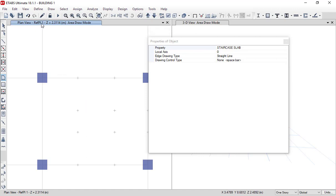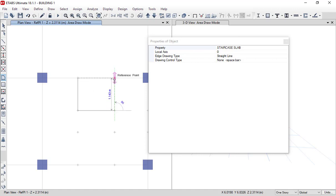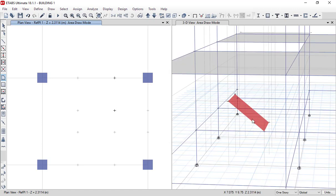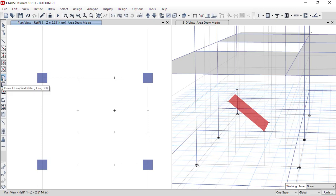We are now in reference plane one view. We will define the third point here and the fourth point here, then press Enter. In the 3D view, as you can see, we have one waist slab which started at the ground floor plan view and ends at reference plane one view.